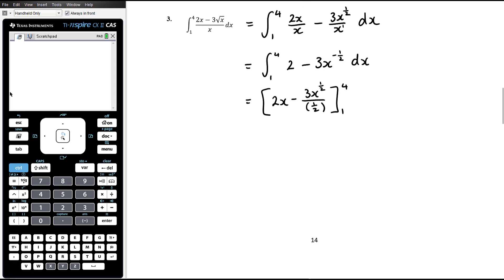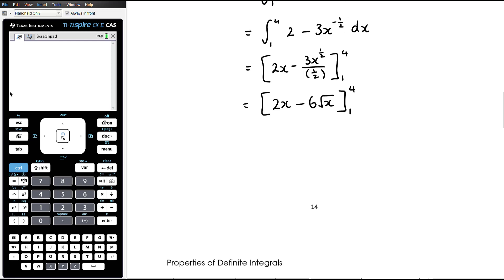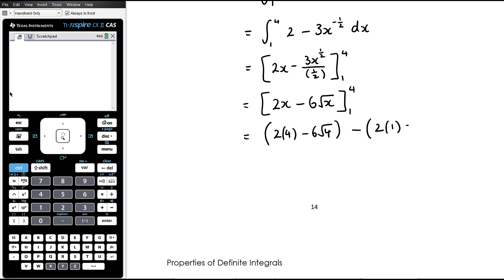The anti-derivative of 2 is 2x, and for −3x^(−1/2) we add 1 to the power to get x^(1/2), then divide by 1/2, which is multiplying by 2, giving −6x^(1/2), or −6√x. So we have [2x − 6√x] from 1 to 4. Substituting 4: 2(4) − 6√4 = 8 − 12.